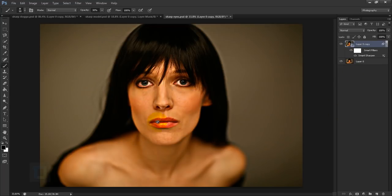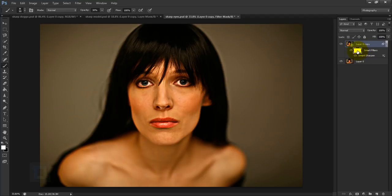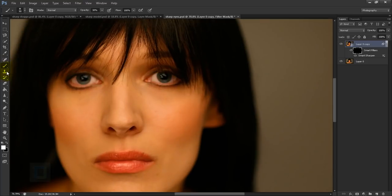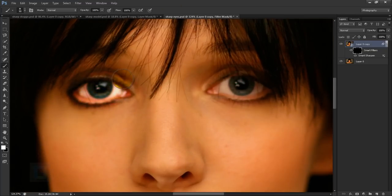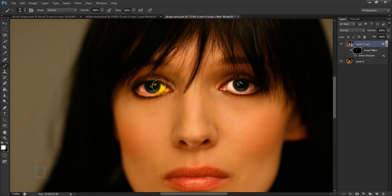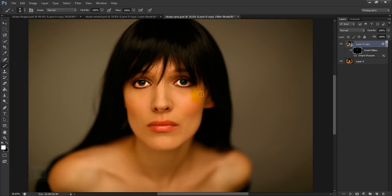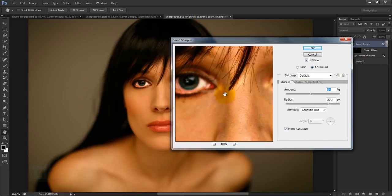On the entire image it looks a bit ugly, so select the layer mask — since we didn't change the blending mode, we can use the smart filter mask directly. Activate it, press Ctrl+I to hide everything, get your brush tool, white color, opacity 100%, hardness 0% for a soft brush. Paint over the eyes — it's kind of magic. It's not 100% back to normal but it looks a lot better. If it looks a bit unnatural, double-click to reopen and reduce the amount and radius so it's not too strong.